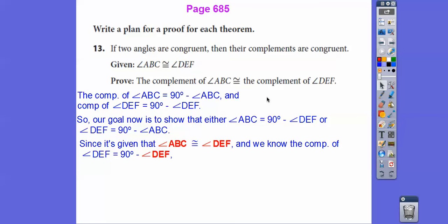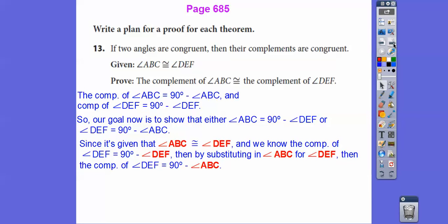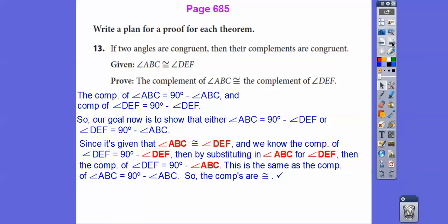And since 90 minus ABC is the complement of ABC, the complement of DEF is going to equal the complement of ABC. So those complements are congruent. Wasn't that complementary fun? So this was number 15 — they filled most of it in, so we're completing the two-column proof for the theorem: if two angles are congruent, then their supplements are congruent.